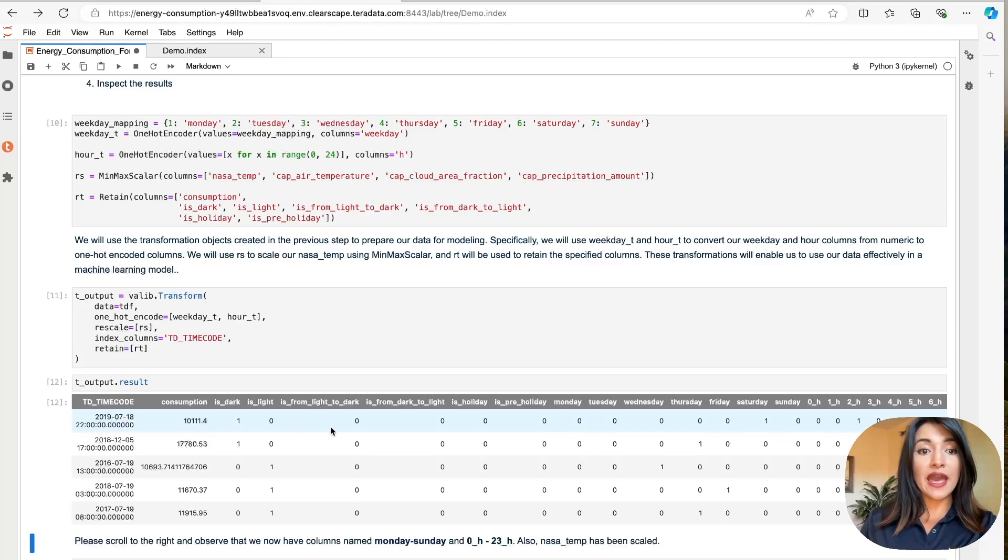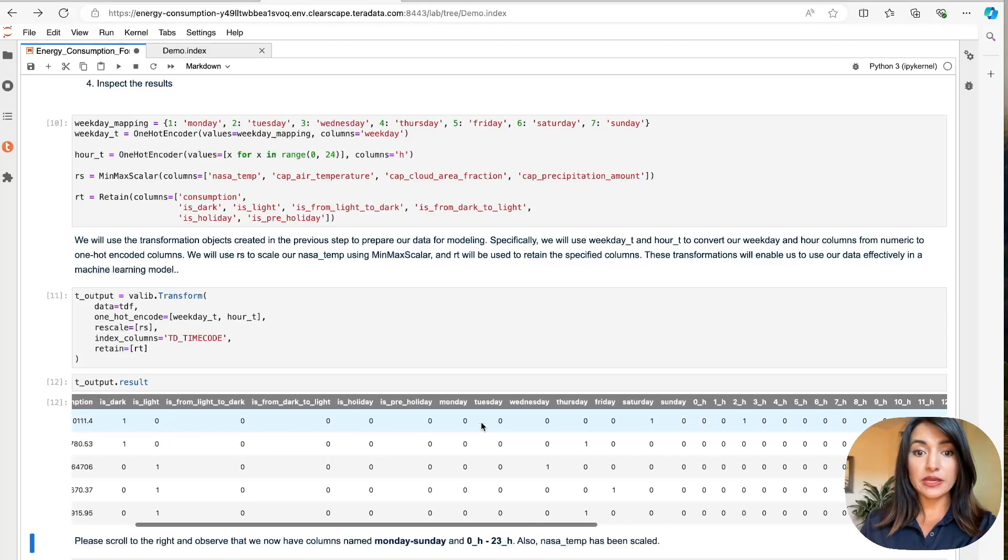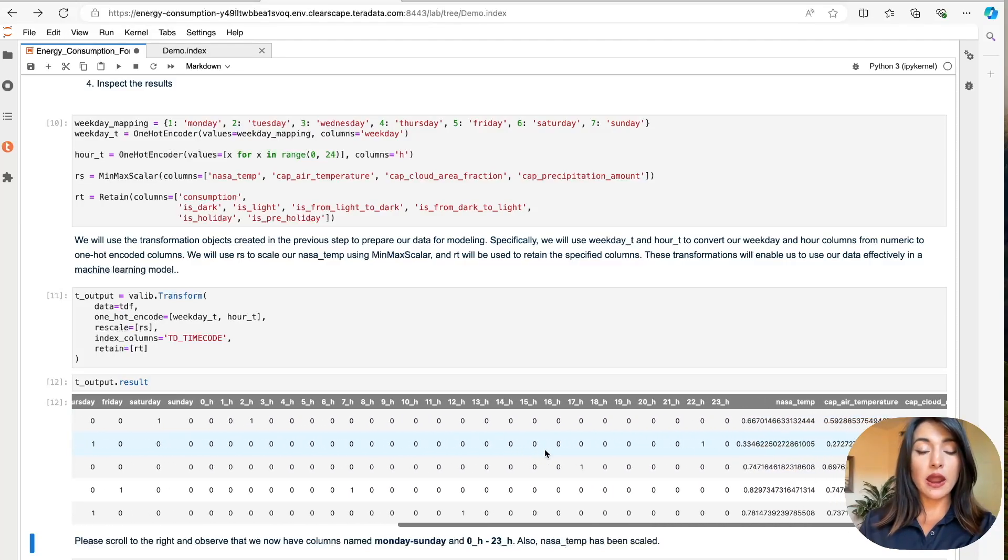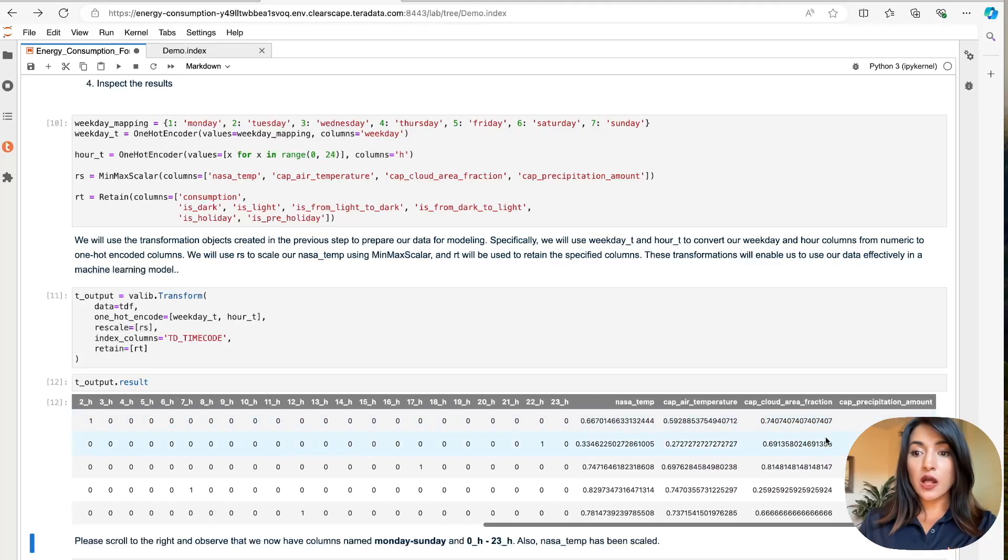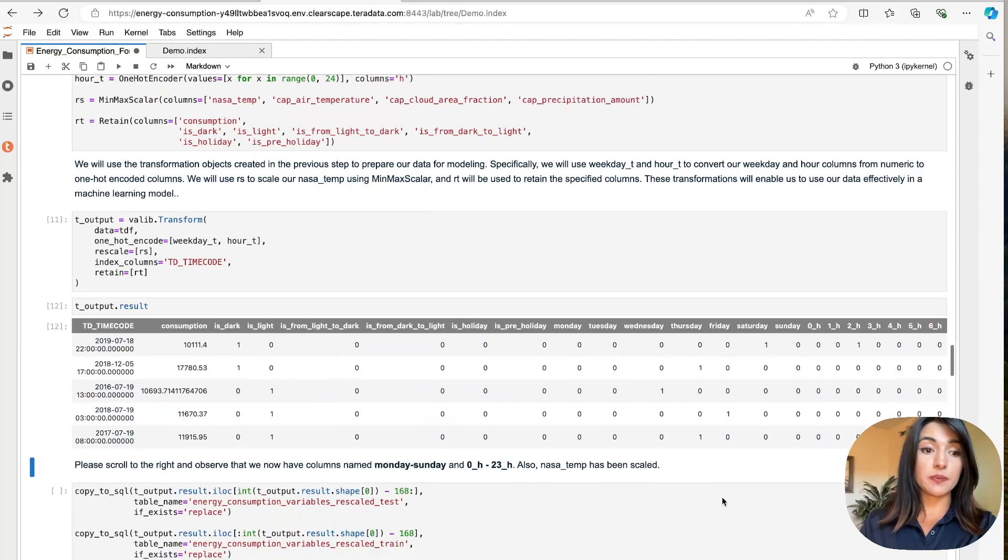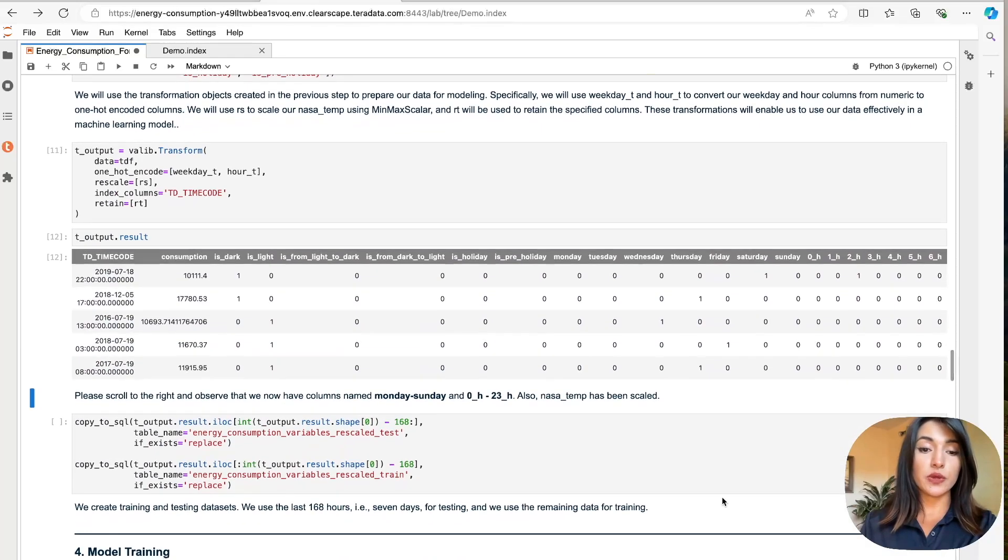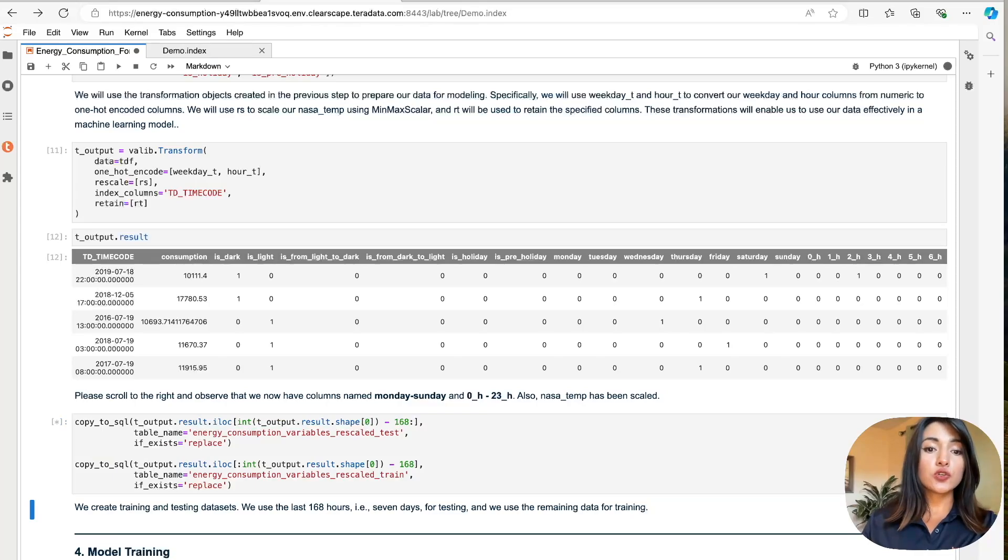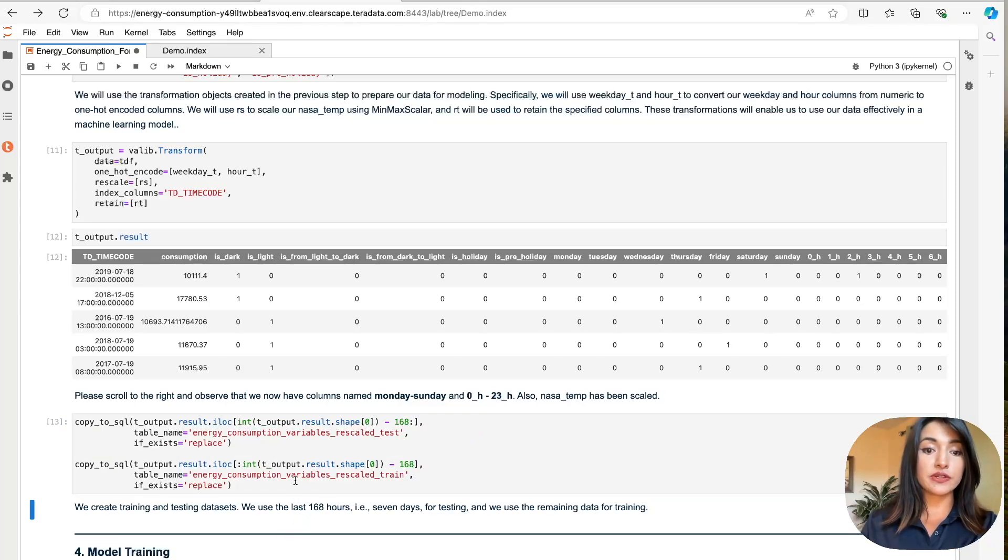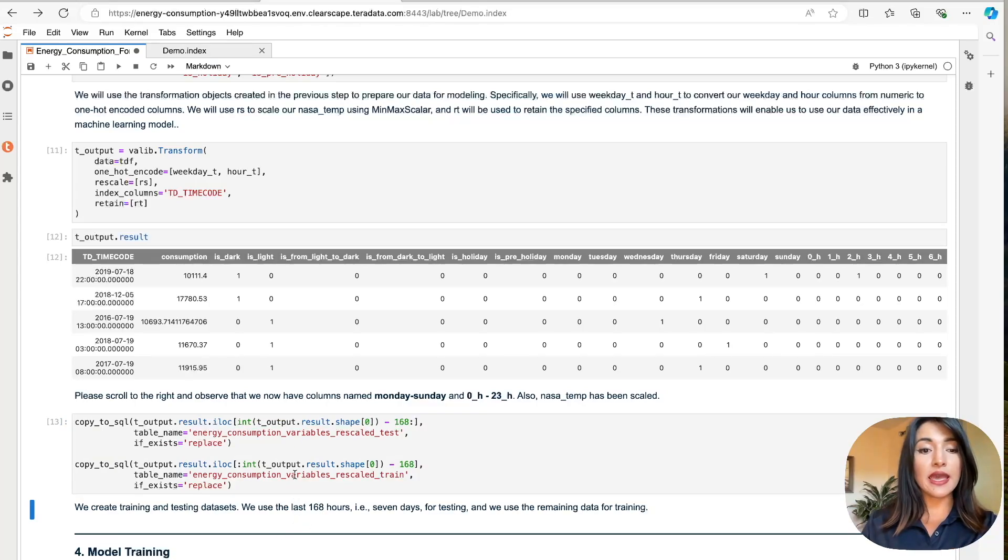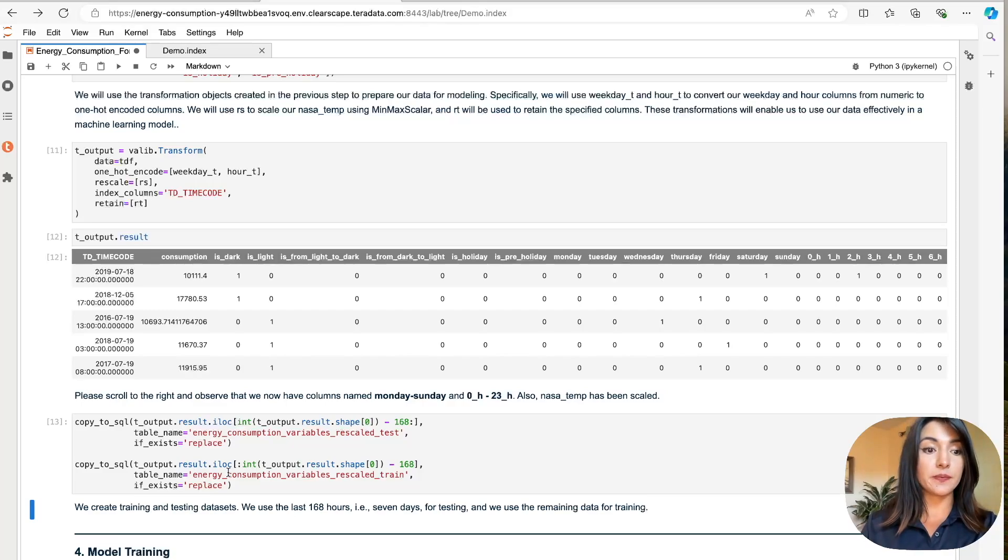You can notice here that we have additional columns for our days of the week, Monday through Sunday and for every hour in the day, zero to 23, with all of our data scaled adequately. Our data is ready to be properly used with our models. We can now proceed to use our copy to SQL function to generate a testing and training data set. We're going to use the last 168 hours or the last seven days for testing. And we use the remaining of the data set for training.